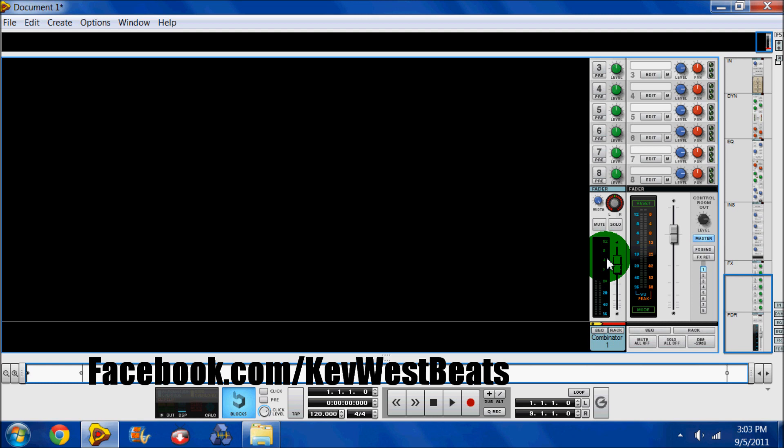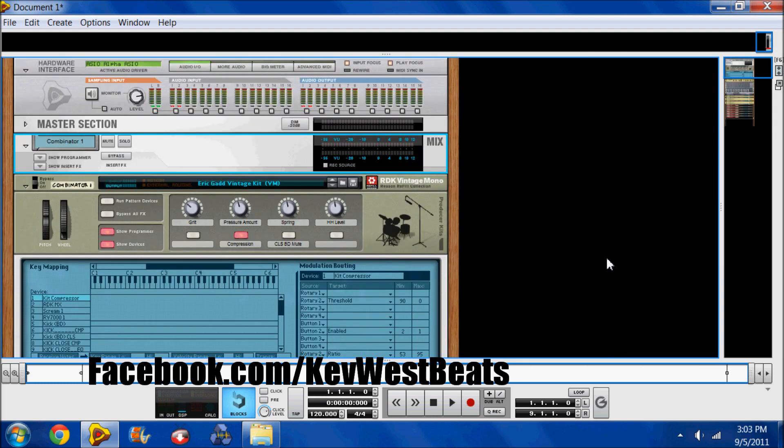Anyway, I'm getting off topic. That's the Combinator and its beauty. And like I said, it's a really simple device. It's just a container for whatever you want.